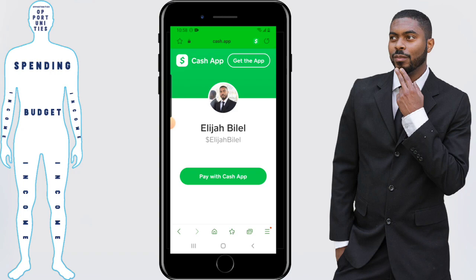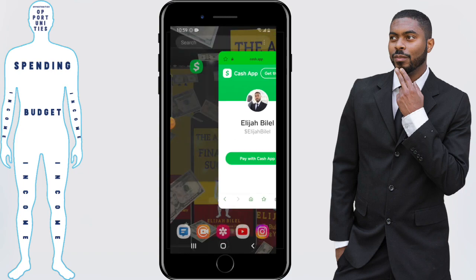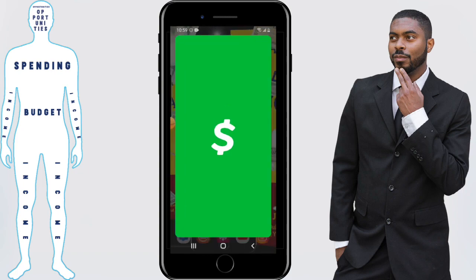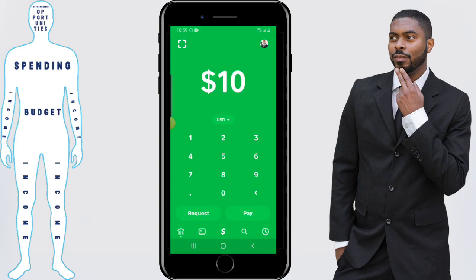So that's just another way that you can use the cash tag. You can send them the cash tag link and it'll take them straight to the place where they can do a transaction with you. With that being said, that covers the cash tag and its relevance to you as a Cash App user. If you have any questions or comments, feel free to leave them in the comment section below.